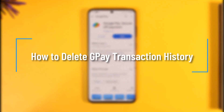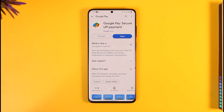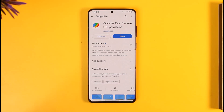How to delete Google Pay transaction history. Hi everyone, welcome back to our channel. In today's video, I'll guide you through the steps on how you can delete your Google Pay transaction history, so make sure to watch the video till the end.